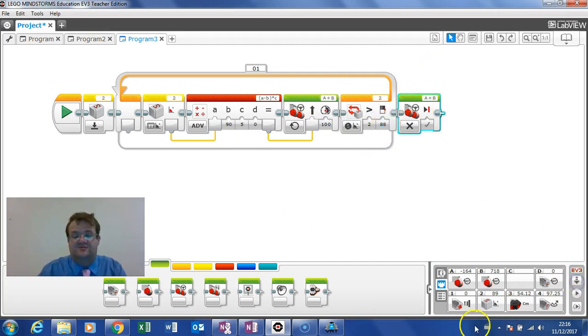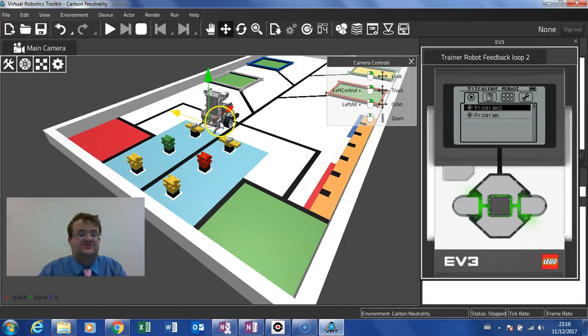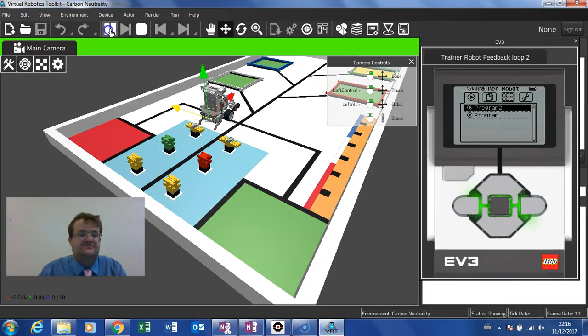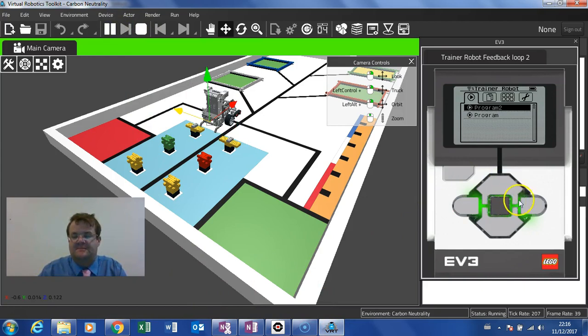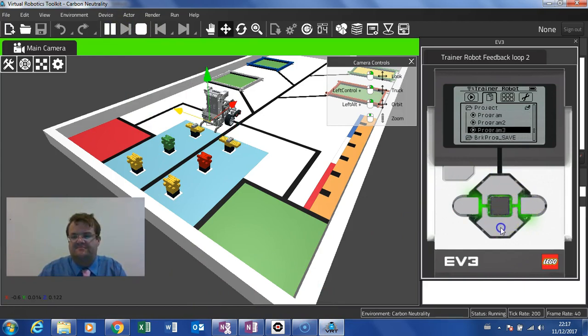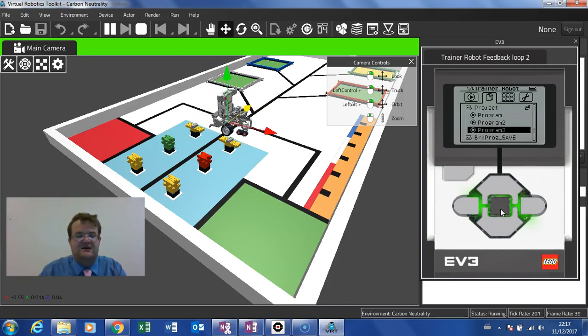So I will download this. Go to the virtual robotic toolkit. Press play. And I'll go over to my program. Press play. It turns and then it stops. Absolutely brilliant.